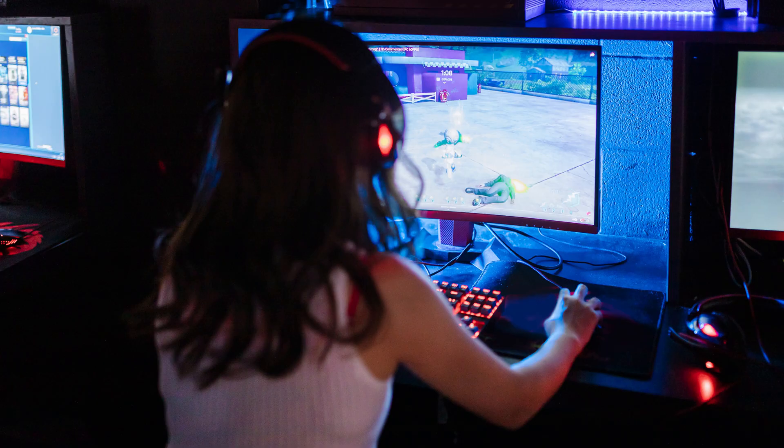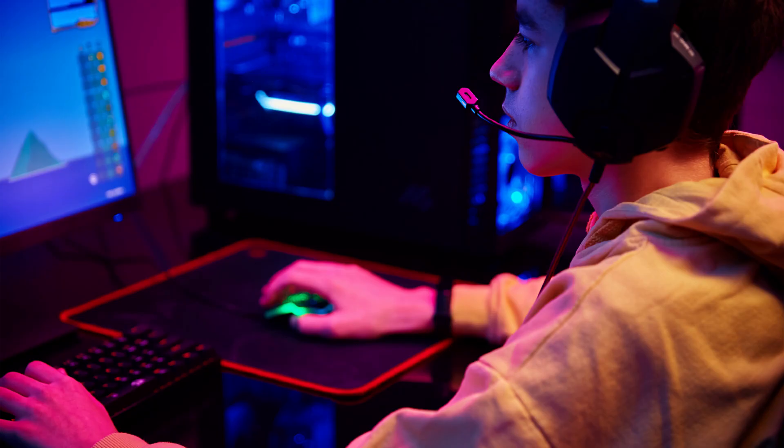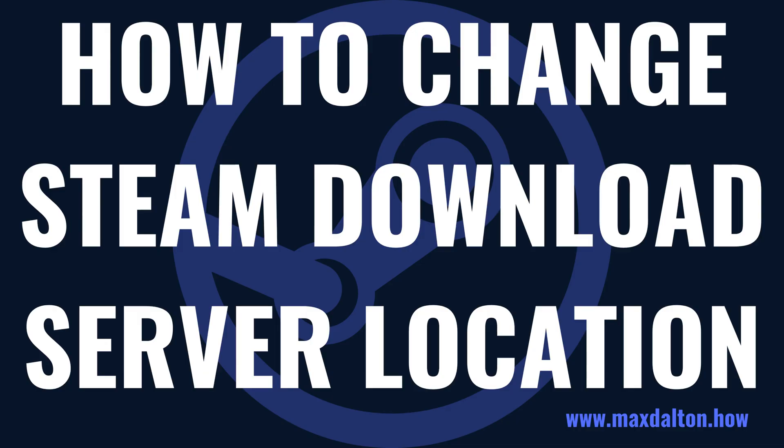The easiest thing you can do is check to see where Steam is downloading your content from, and if it's possible, change that to a location that's closer to you. Now let's walk through the steps to change your Steam download server location.